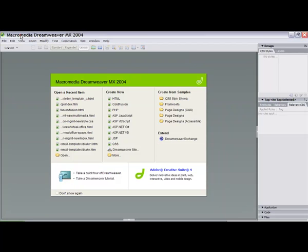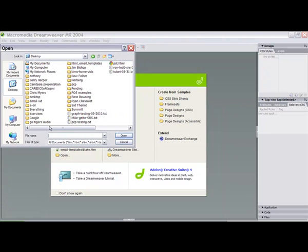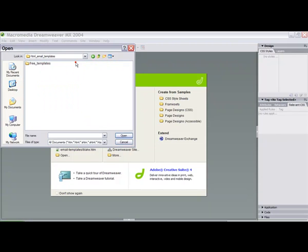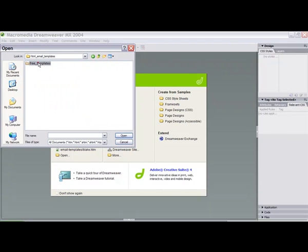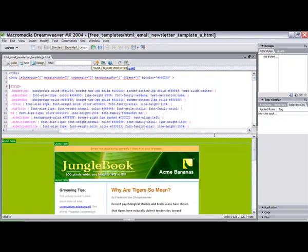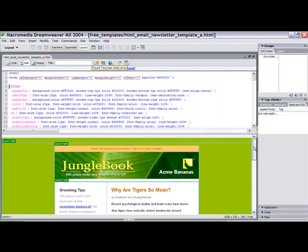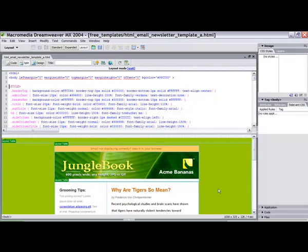Right now I'm inside Macromedia Dreamweaver and I will go ahead and open up the template that we have on our desktop. I think it was under HTML email templates, free templates, and it was HTML email newsletter template A. When we open it up we see it is exactly what we saw when we opened it up in the web browser.